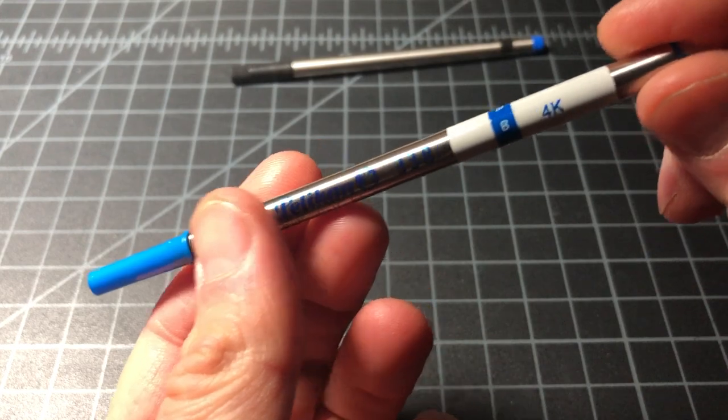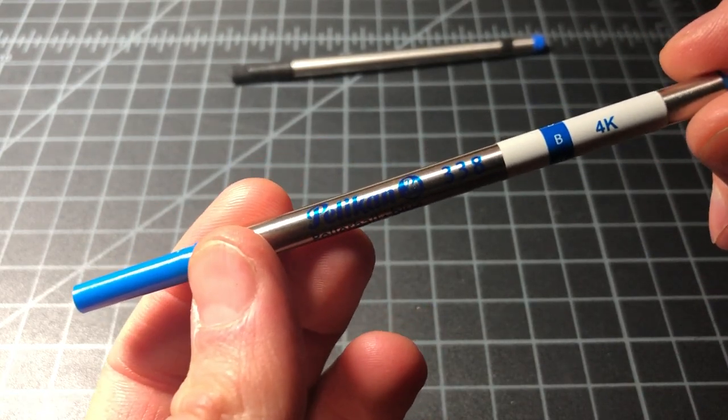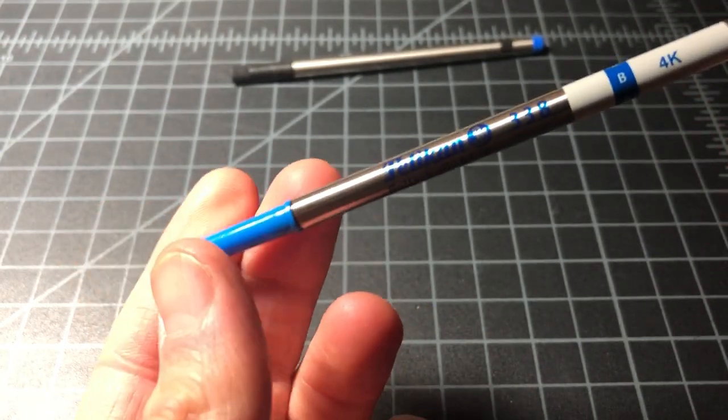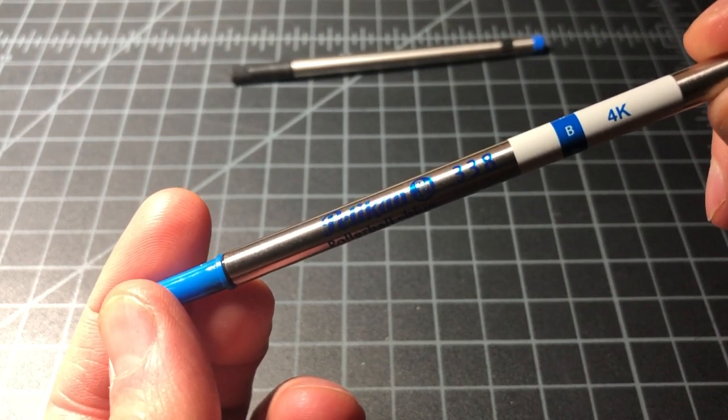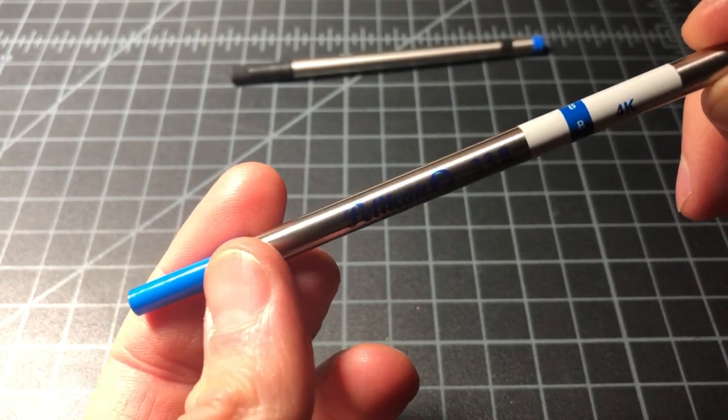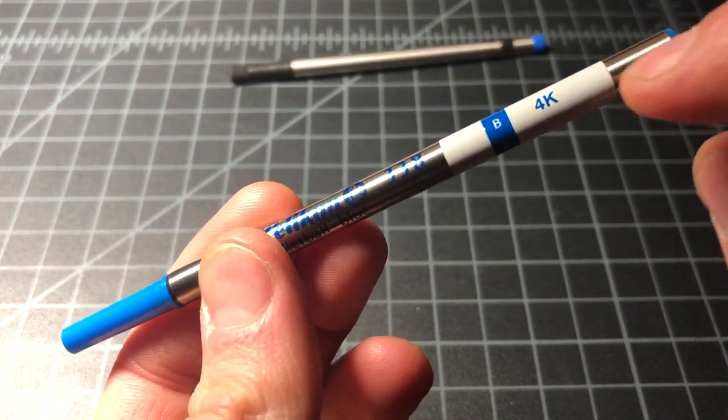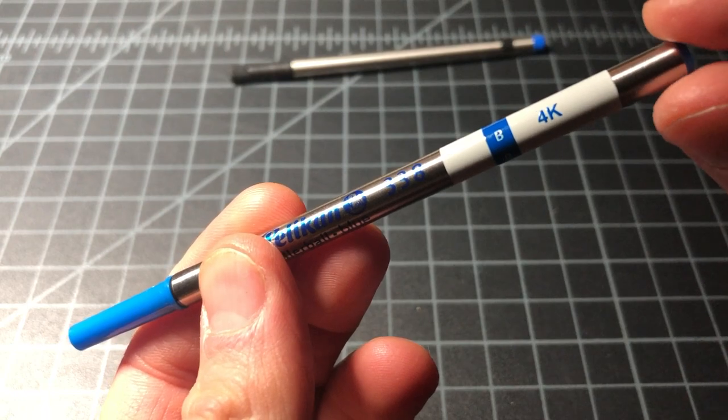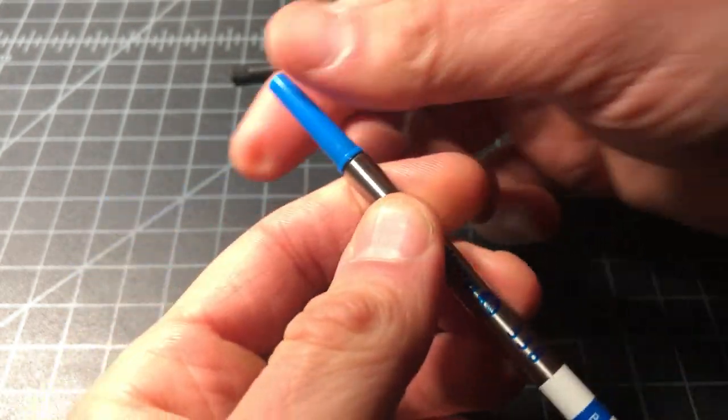Here's the refill. It sells for about seven dollars. It's available in fine, medium, broad, blue, and black. I bought it in blue in broad, which tends to be my preference.